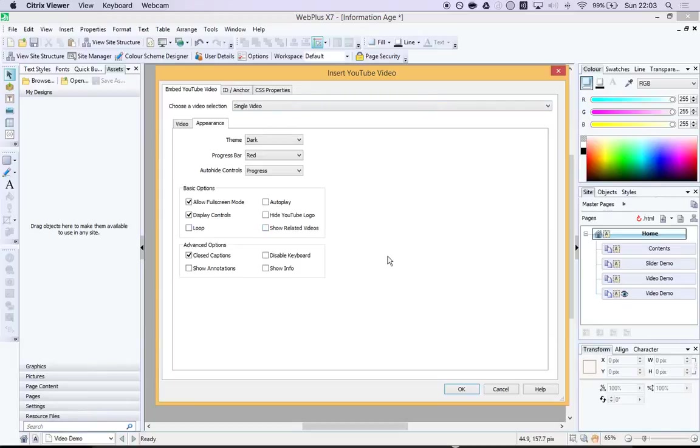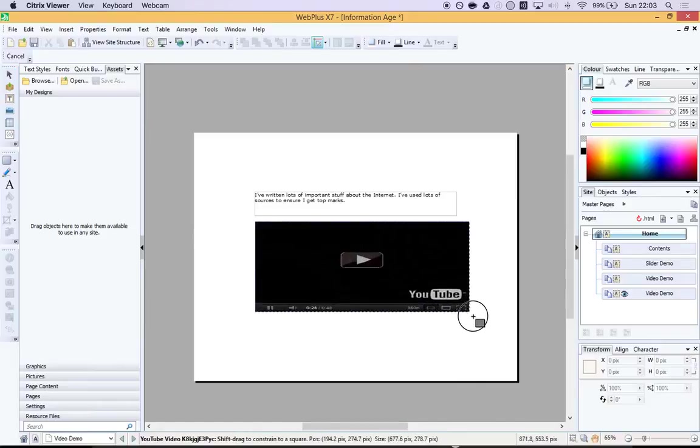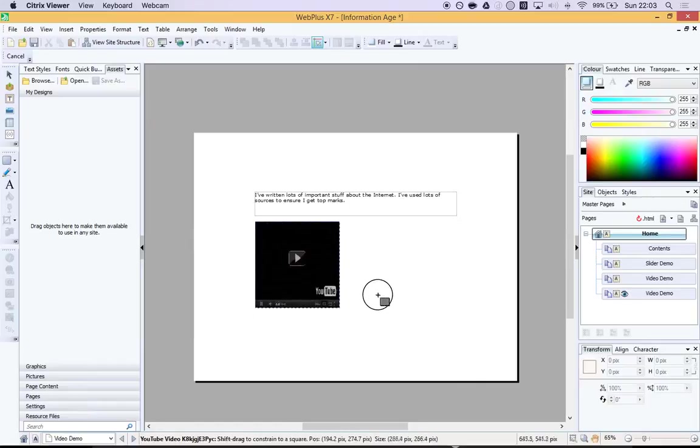Once that's done, press OK. You can drag where you want it to go.